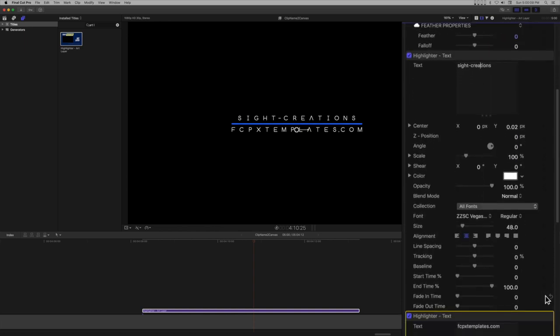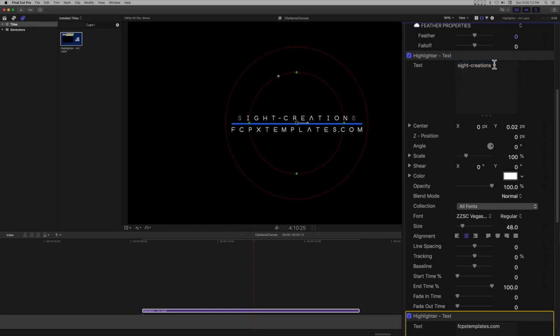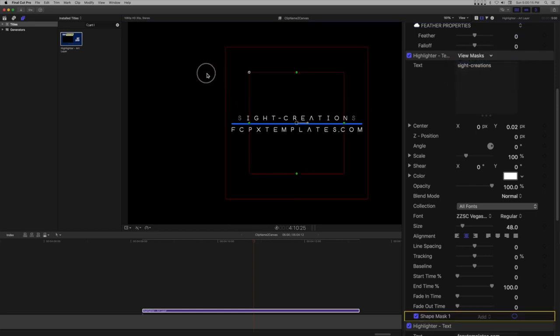Select the top text highlighter text and add shape mask. Size the mask and arrange it so that it sits on top of the horizontal bar.